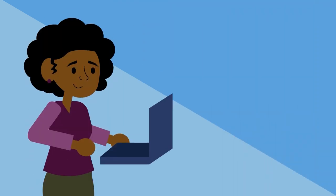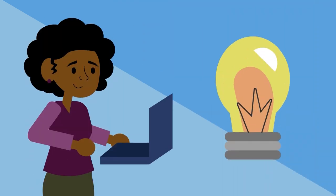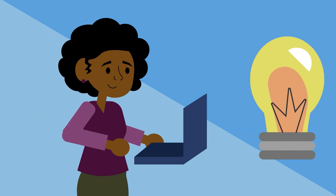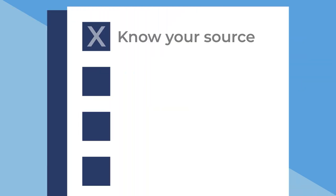Now that you have an idea of where to look, there are a few important things to remember when sifting through labor market information. You want to make sure the information is coming from a reputable source, like the government websites we just looked at.